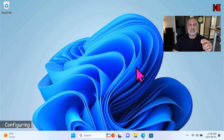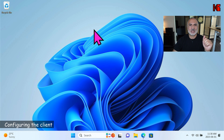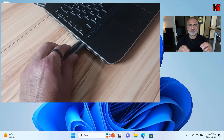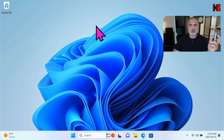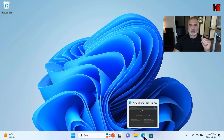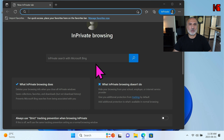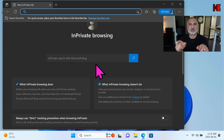Those are all the settings needed on the router. Now I'm switching to the client PC to show you how to configure it to access the USB key through the VPN server. This is a PC connected to the internet. The first step on the client is to insert the USB key that has the OpenVPN configuration file.